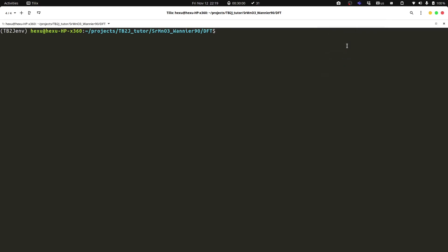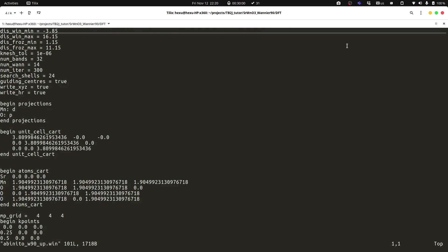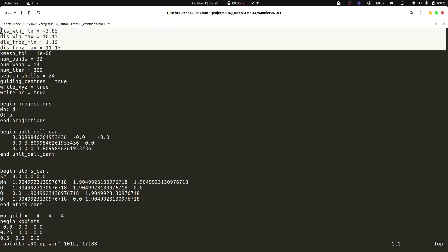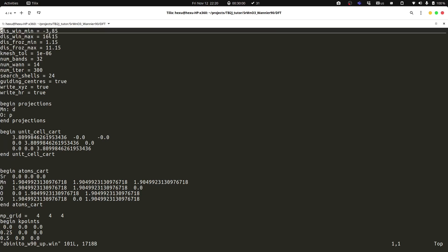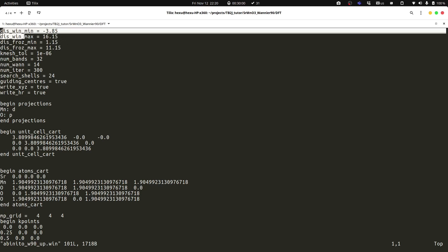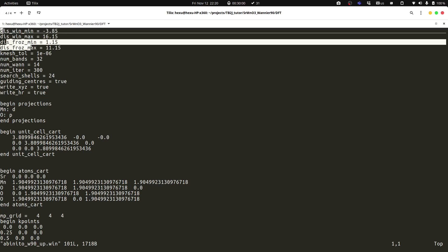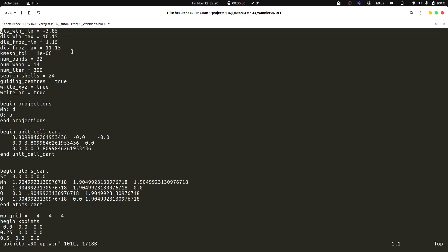For the collinear calculation, we need one input file for each spin channel. So we will need the spin up input file, and we can have a look. In the projected density of states, the energy is shifted so that the Fermi energy is zero. And now we have to add the Fermi energy to it. Then we have the energy, the disentangle window and the frozen window here.